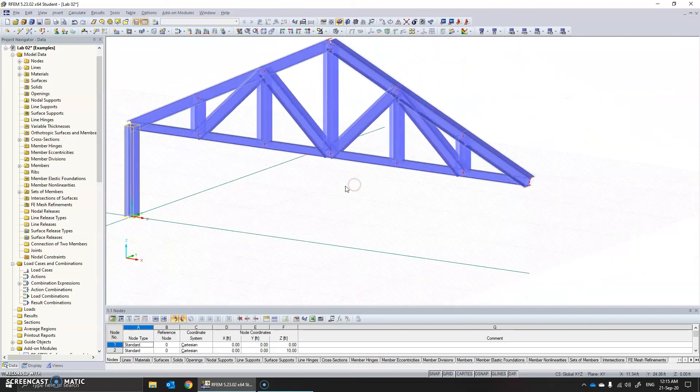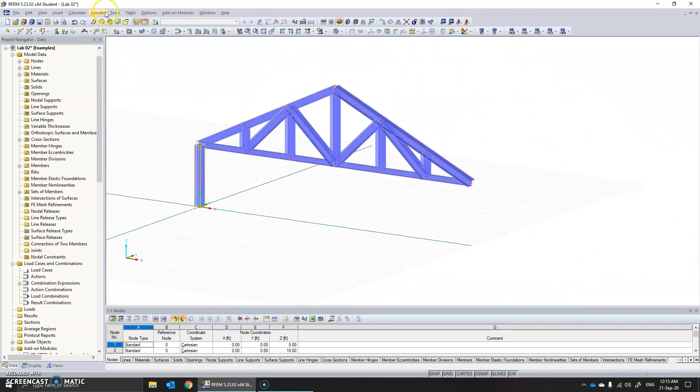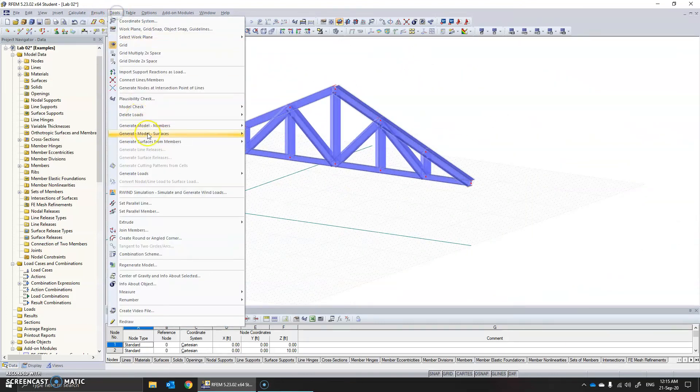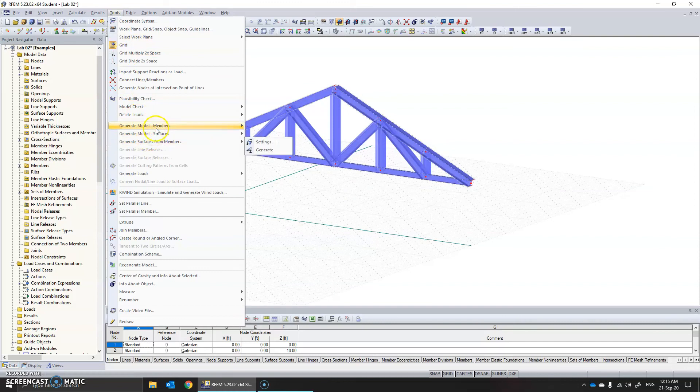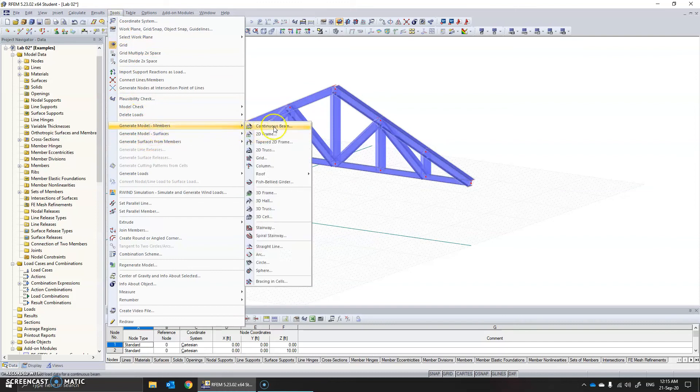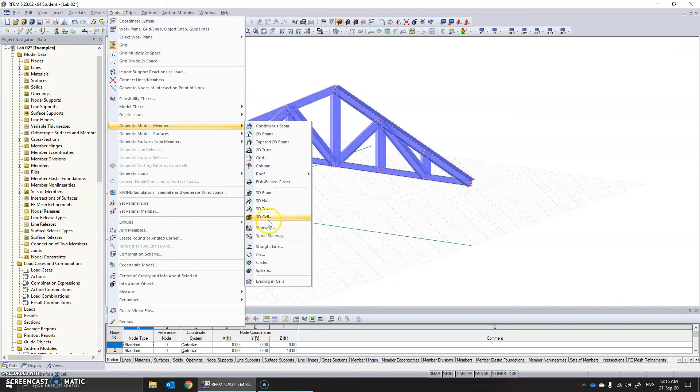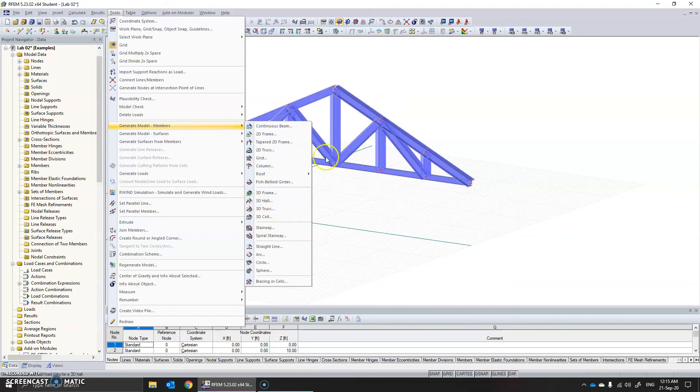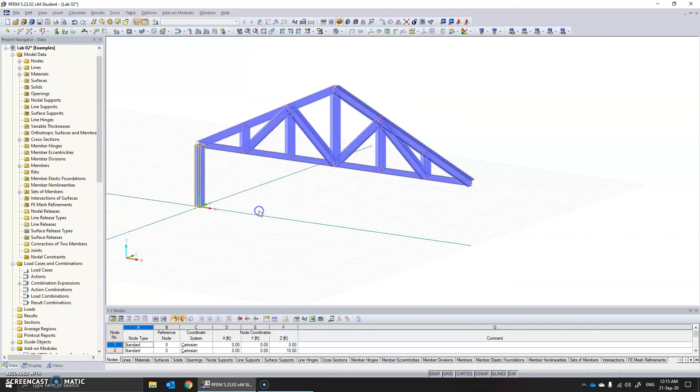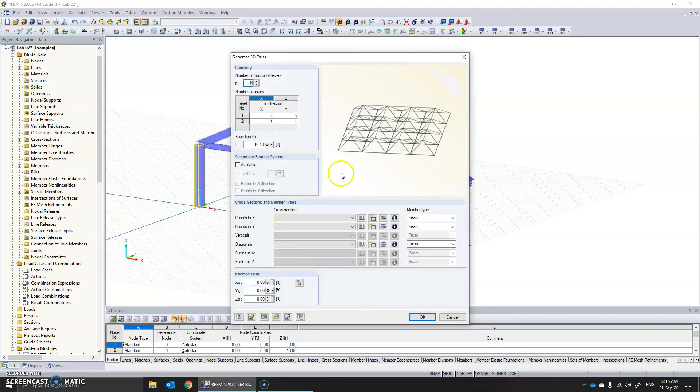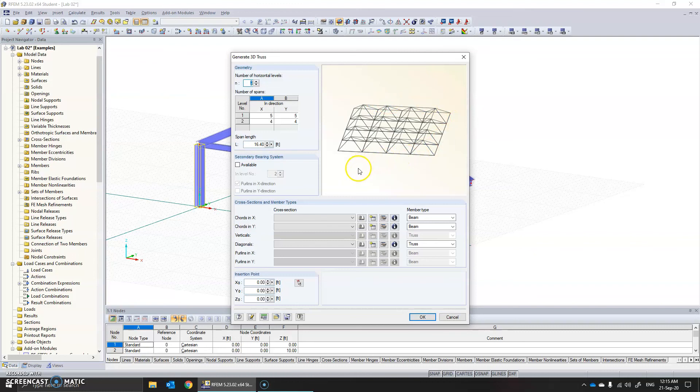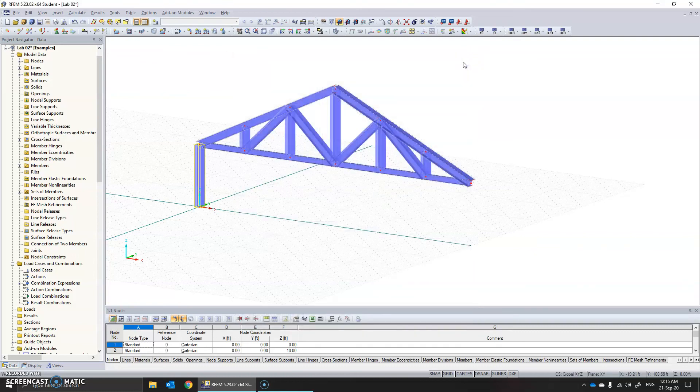When you go into Tools, Generate Members, you do have other options to create several other types of truss. You even have 3D truss here which helps you create various shapes. If you open it you can see different types of truss structures. This is just a quick clip. Thank you.